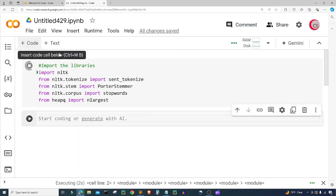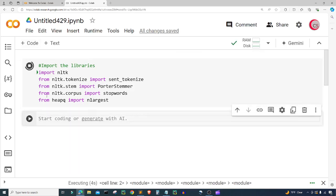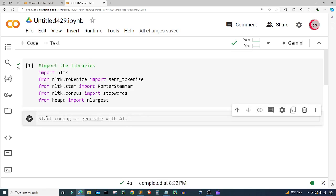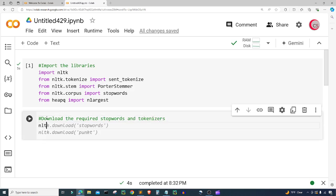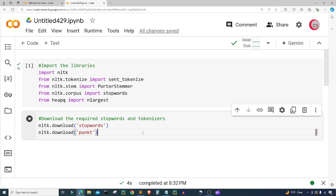I'm going to create a new cell. Next, I want to download the required stop words and tokenizers. I'm going to type nltk.download('stopwords'), and then I'm also going to download punkt, so nltk.download('punkt') as well. Google Colab gave us these suggestions and that's exactly what we wanted, so we'll go ahead and run both of these.